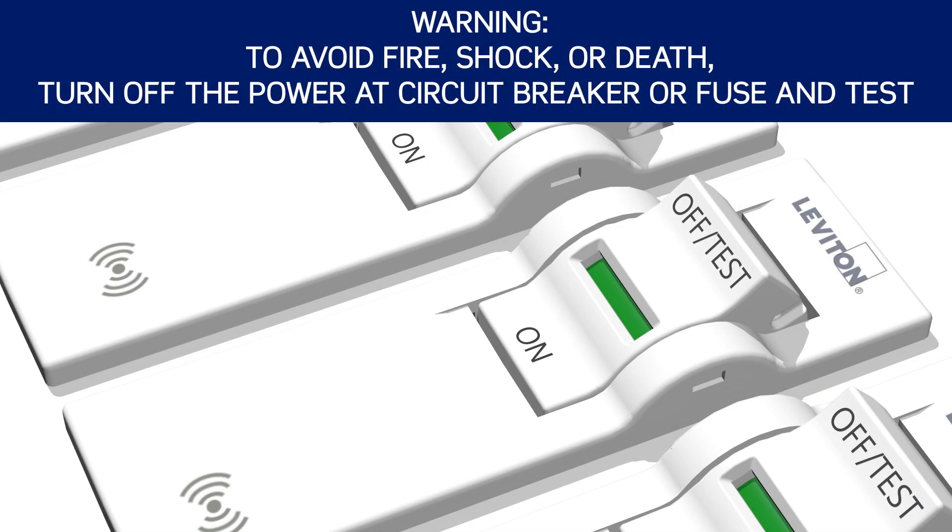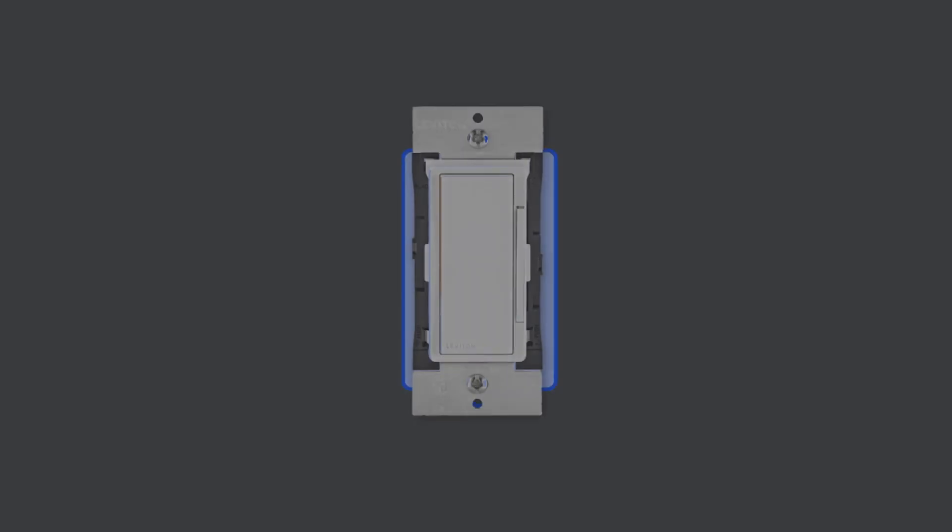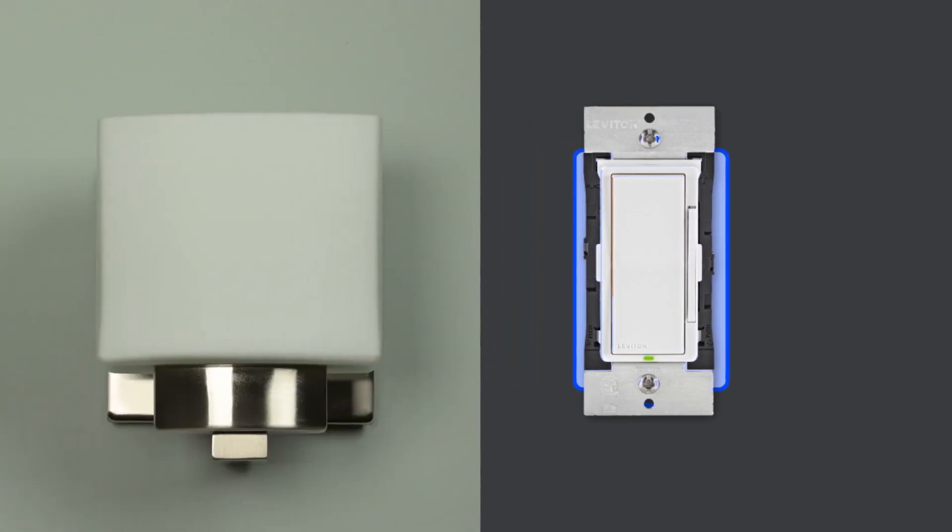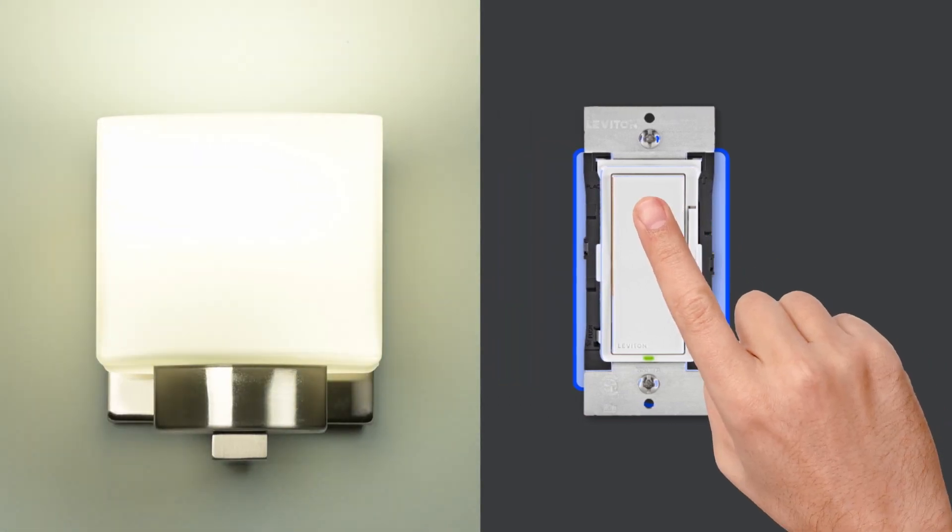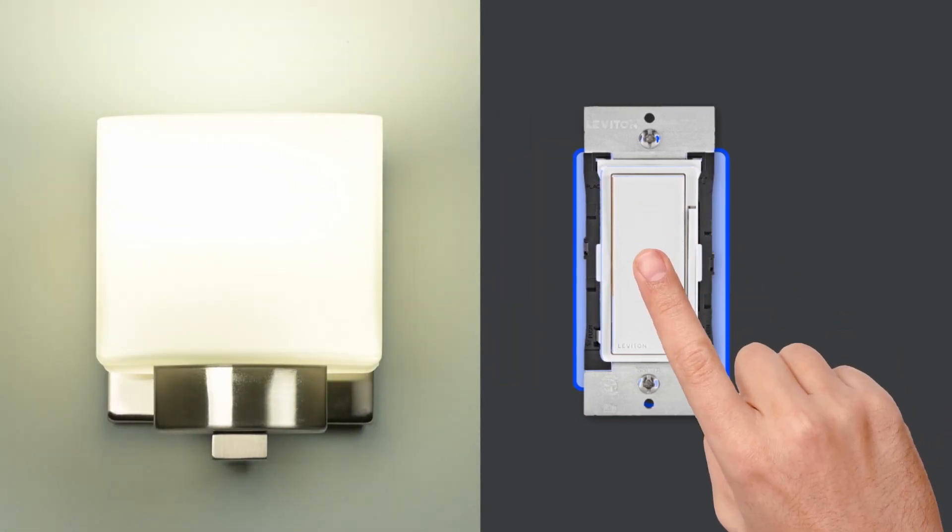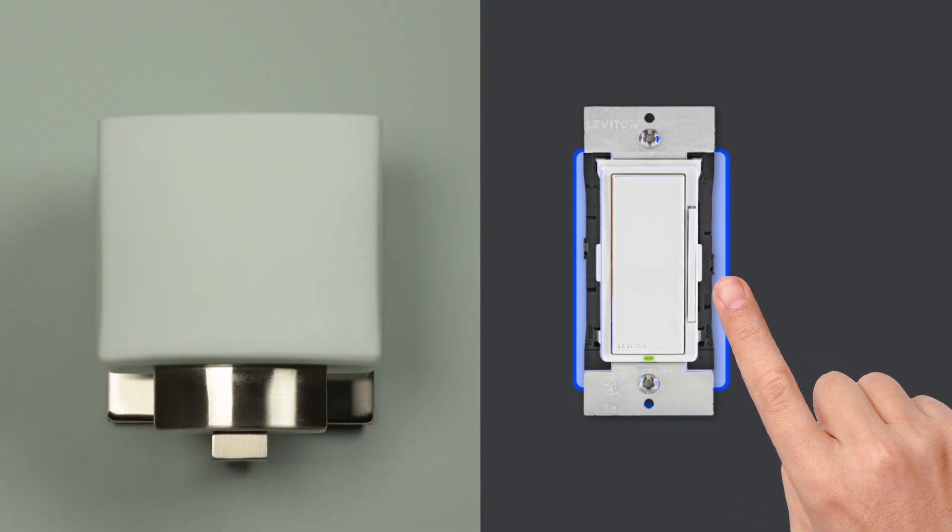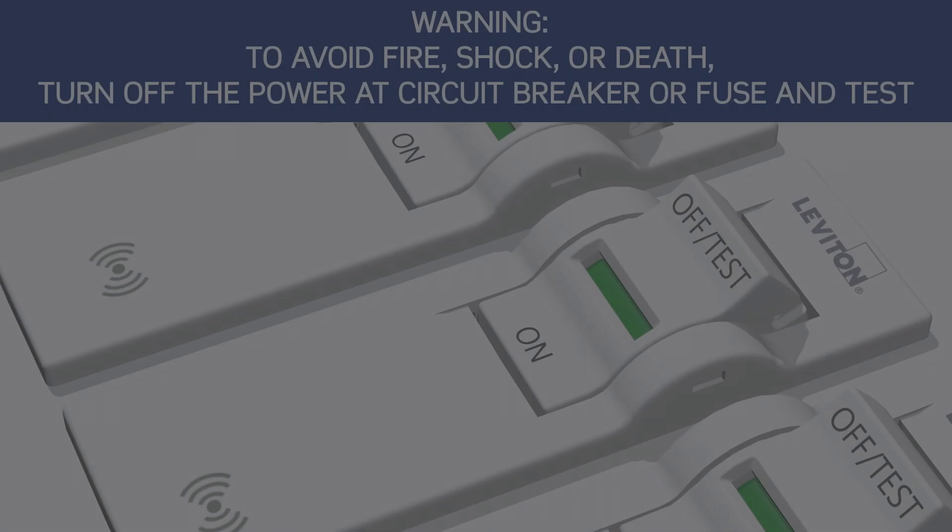Restore power at the circuit breaker and the status light will blink green. Press the top of the dimmer or switch to turn the light on and the bottom to turn the light off to verify proper wiring.